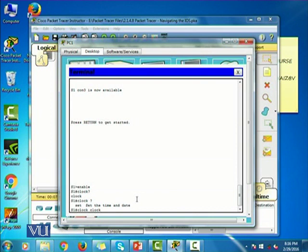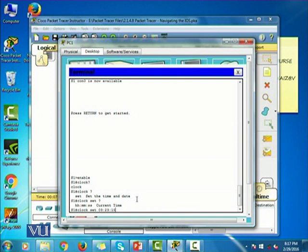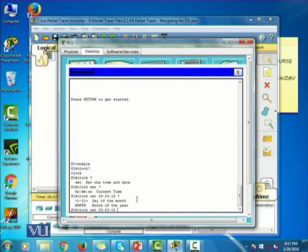So let's write this clock and then set, and I do not know what to do next. So now it is telling me that I have to mention the current time. So let's say clock set and then the time, let's say it's going to be 3:23, 23 minutes and 15 seconds.